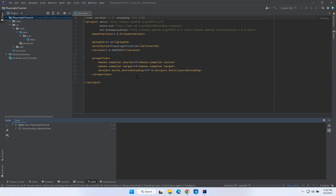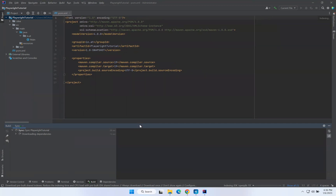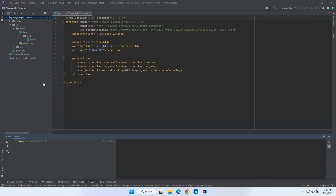It is indexing everything for the first time, so give it some time. You can see at the bottom it is indexing the JDK for your project — it is not downloading, just indexing. For the first time it will take some time, so we should have patience. Once it is done we are ready to use our project.